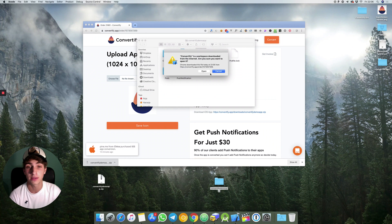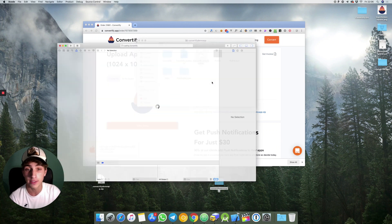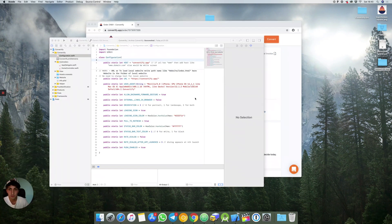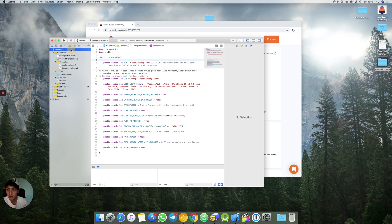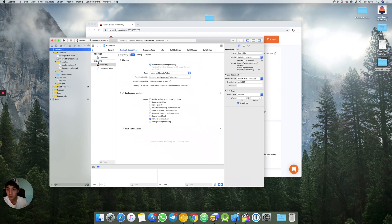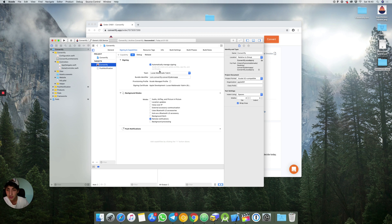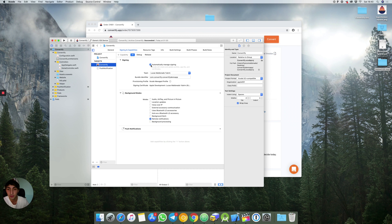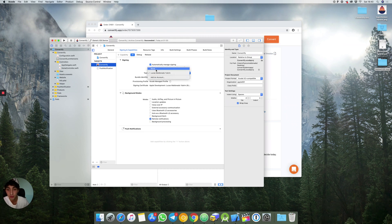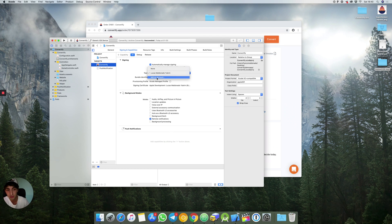Once we are here make sure to follow these two steps. Come to Convertify, to your project, your targets and right here you need to select automatically manage signing. It's very important for you to select that. Also your team, make sure to add your team. Your team means your Apple developer account.